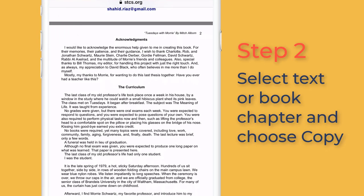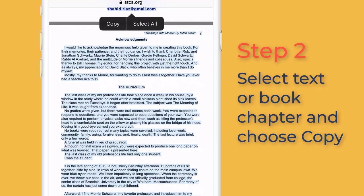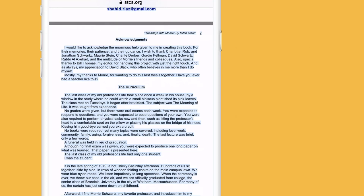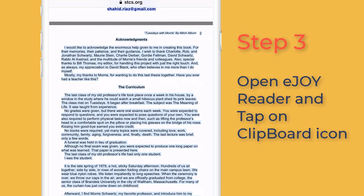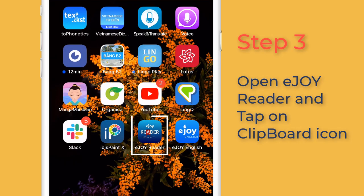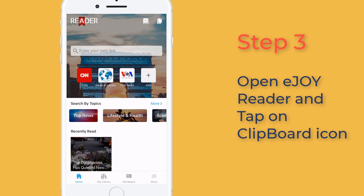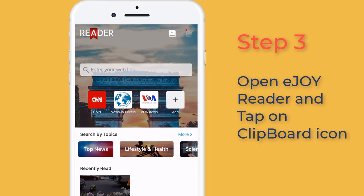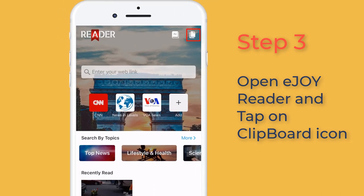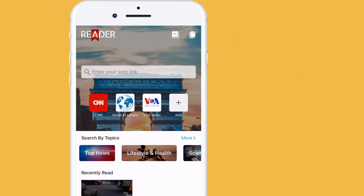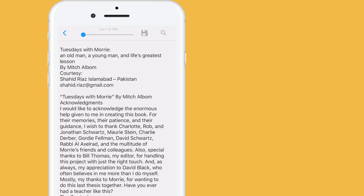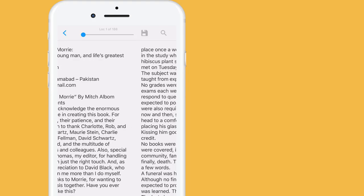Step 2: Select text and choose copy. Step 3: Open eJoyReader and tap clipboard. Then you'll see your text in reading mode.